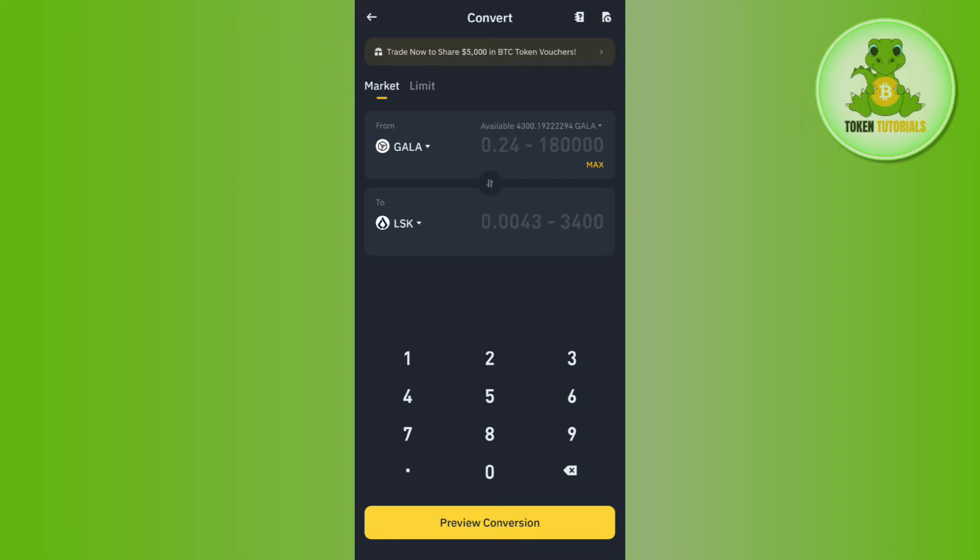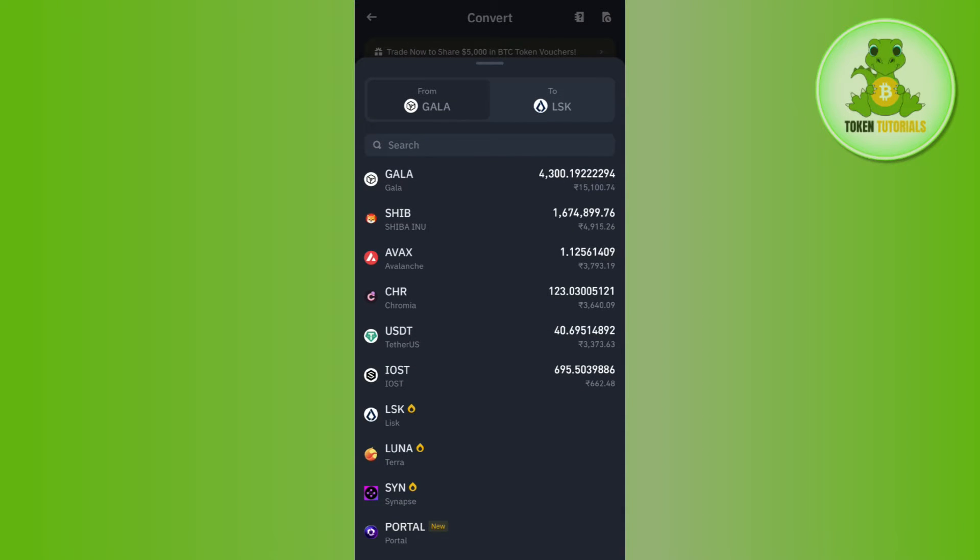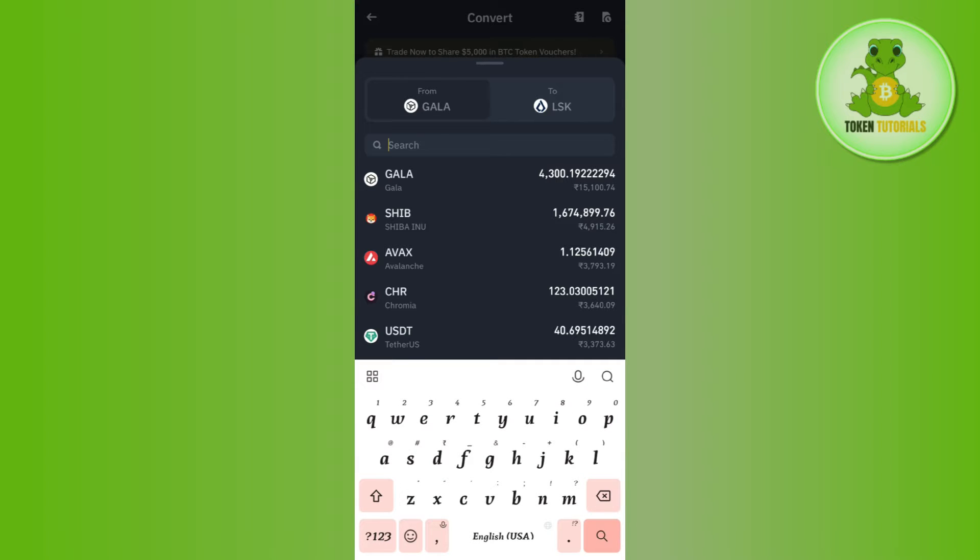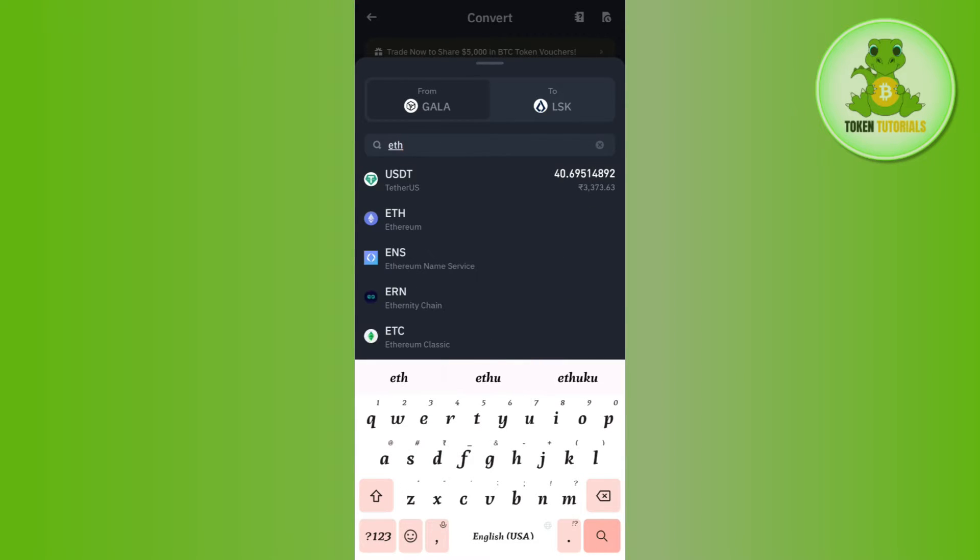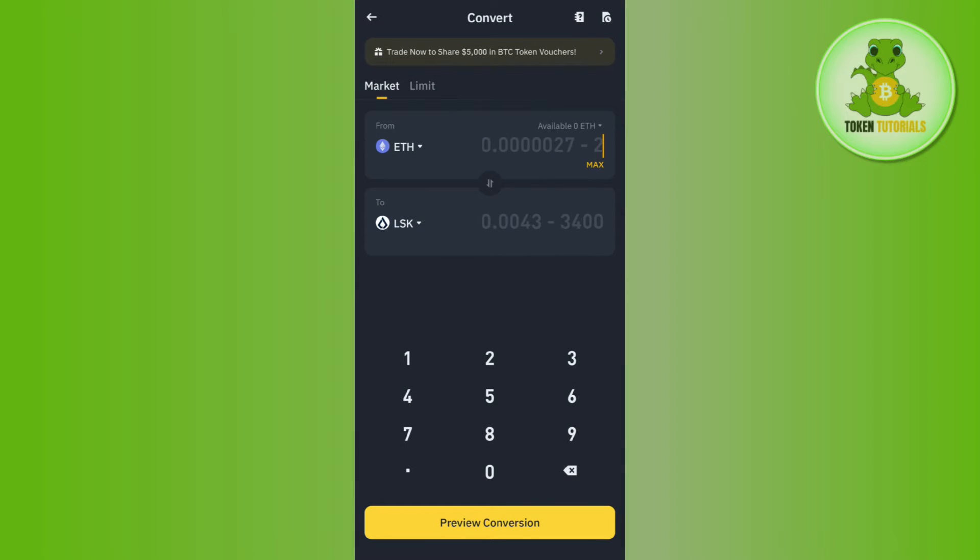Now over here, you need to first select Ethereum. In order to select it in the From section, you need to tap on the drop arrow button. Then you need to use the search bar and type Ethereum, and simply tap on it to select it.